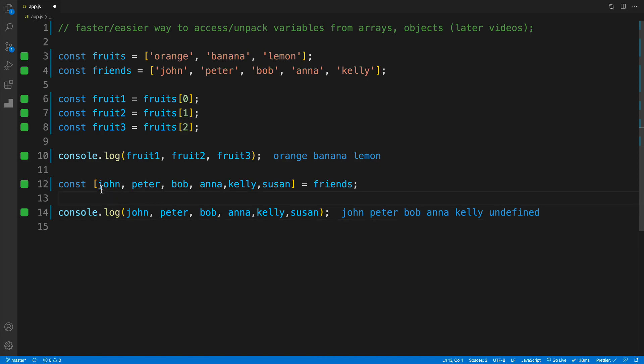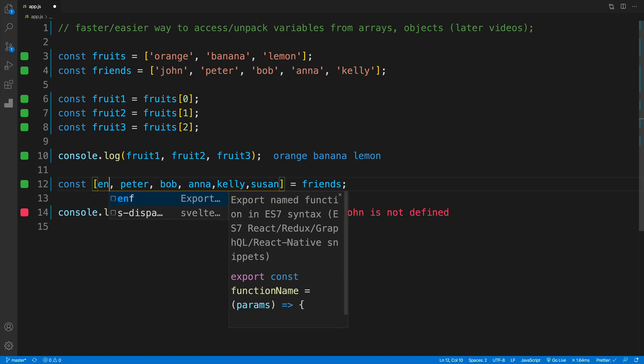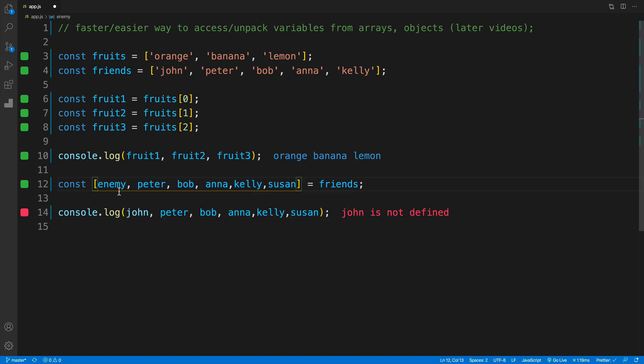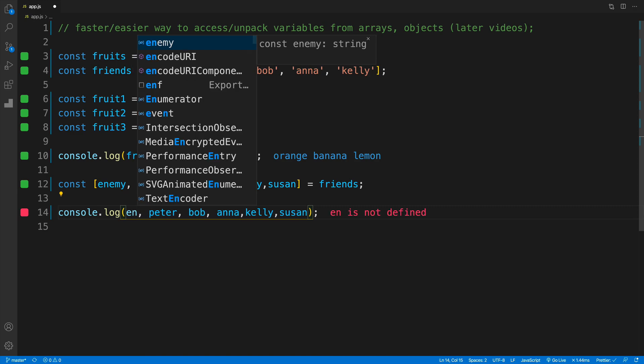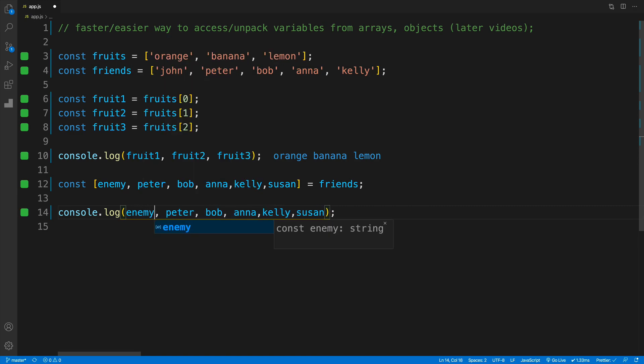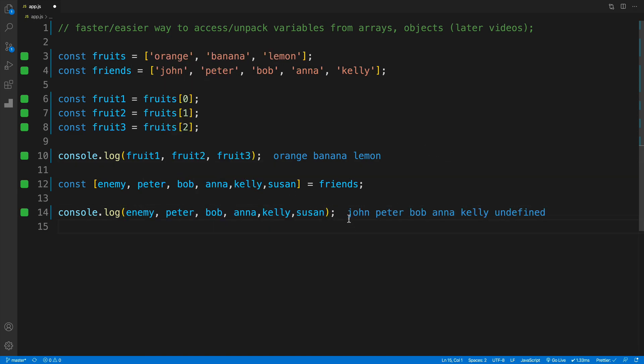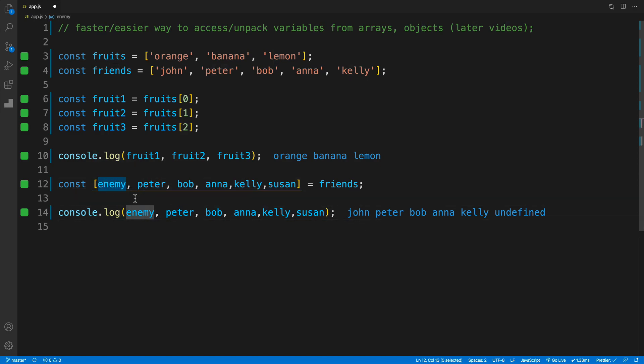And like I said, we can name this however we like. In this case, if I change this around and say my first value will be 'enemy', you'll see that in my console log, if I console log enemy, the value will still be john. You can come up with whatever name you want, and you'll be getting the value of the first item of the array.